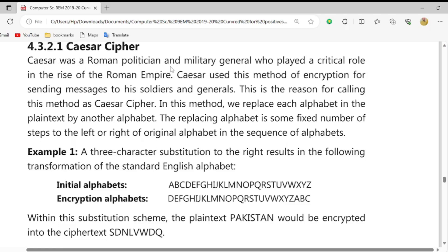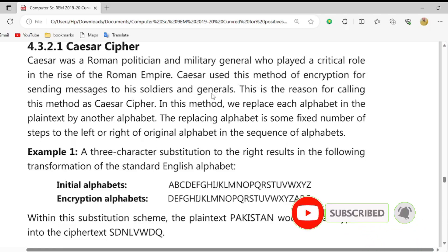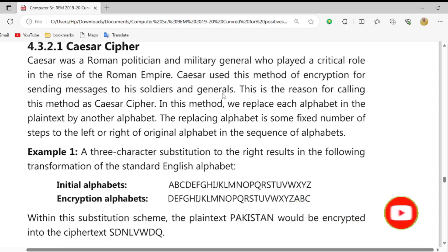सीजर एक रोमन पॉलिटिशन था, एक रोमन रूम का सियासतदान था, एंड मिलिटरी जर्नल और आर्मी का भी जर्नल था। वो प्लेड अ क्रिटिकल रोल इन दा राइज़ ऑफ रोमन एम्पायर। उसके दौर में रूम बहुत ज्यादा फैला और Caesar ने इस मैथड ऑफ एंक्रिप्शन का use अपने सोल्जर्स और जर्नल्स को मैसिजेज़ एंक्रिप्ट करके भेजने के लिए किया।